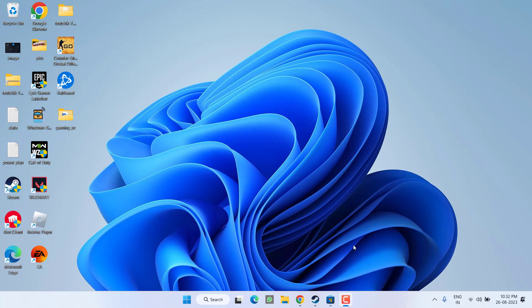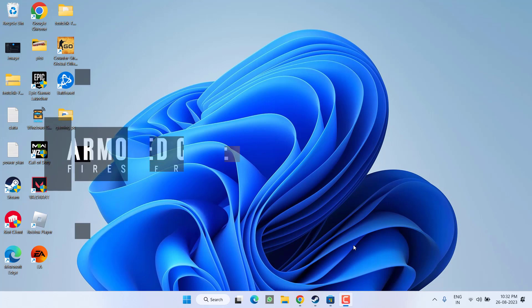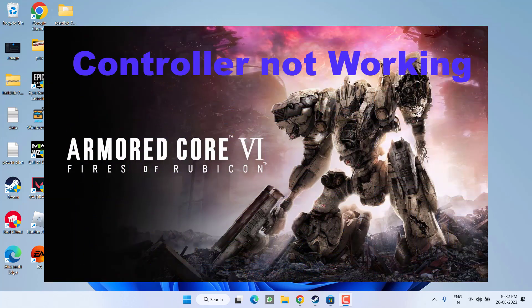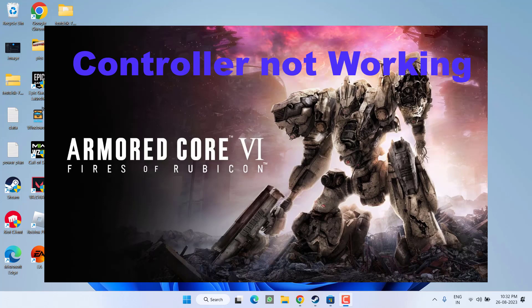Hey friends and welcome back to my channel. This video is all about fixing the issue where your controller is not working while playing the game Armored Core 6 Fires of Rubicon. So without wasting time, let's go ahead and directly proceed with the resolution.